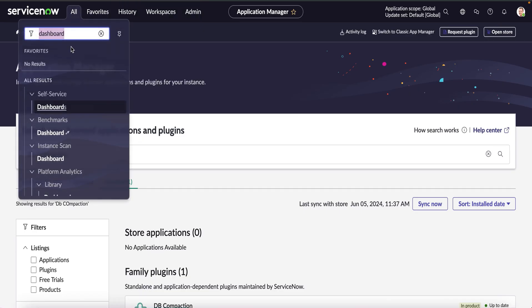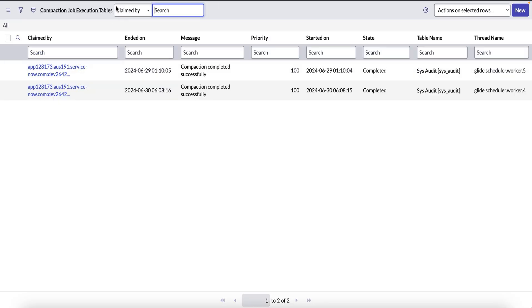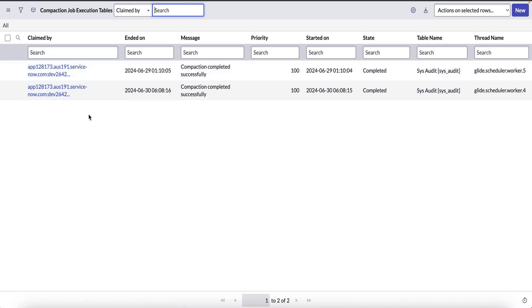To verify if the compaction job has run for this table, we can verify that by navigating to sys_compaction_run table with the label as compaction job execution table, which is showing us two entries for the table sys_audit where the state is completed.